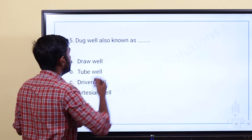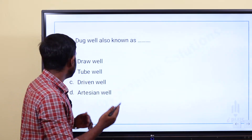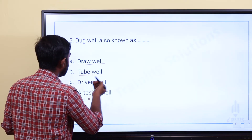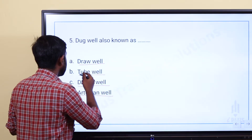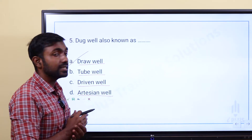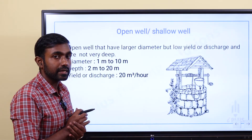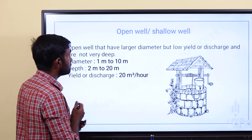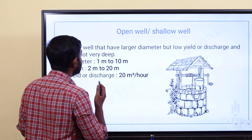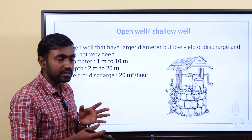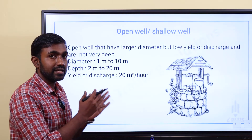Dug well is also known as — Option A: draw well. Option B: tube well. Option C: driven well. Option D: artesian well. Dug well is also known as draw well. Dug well is also known as open well or shallow well.